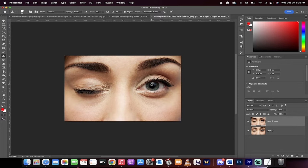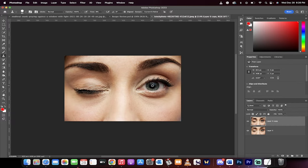Now hold down the option key on a Mac, alt key on a PC, and then center your little target crosshair basically right in the middle of the eye there, right in the iris or the pupil.